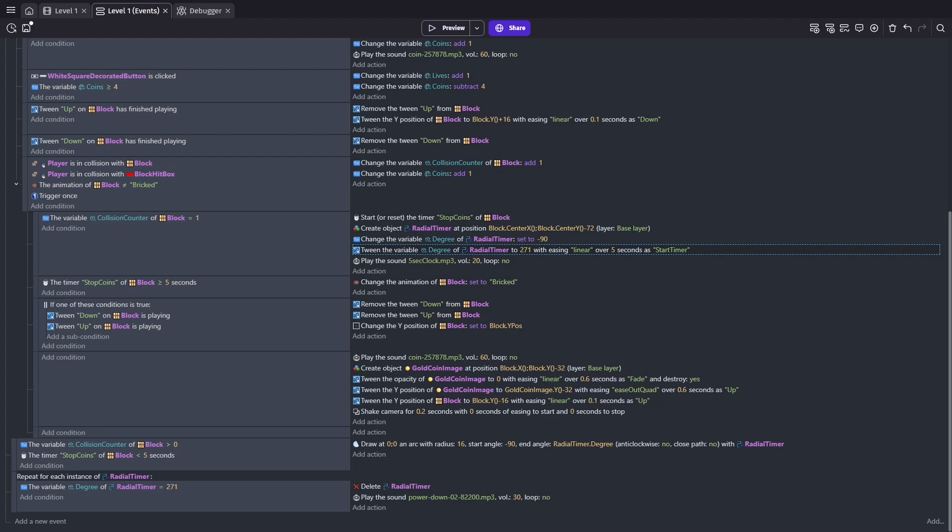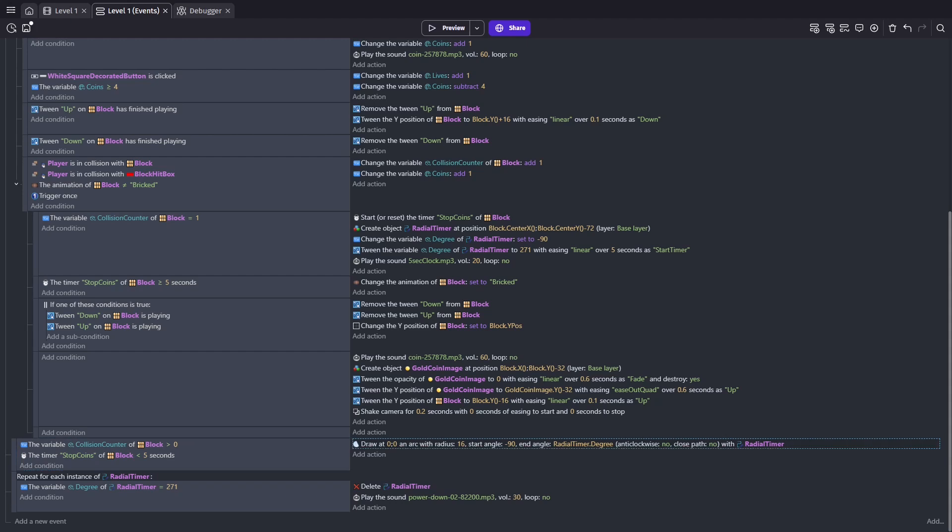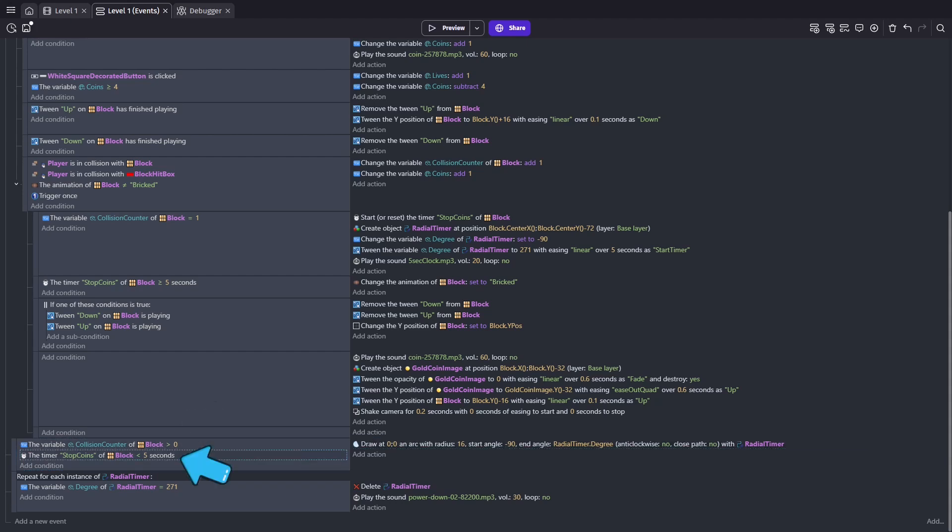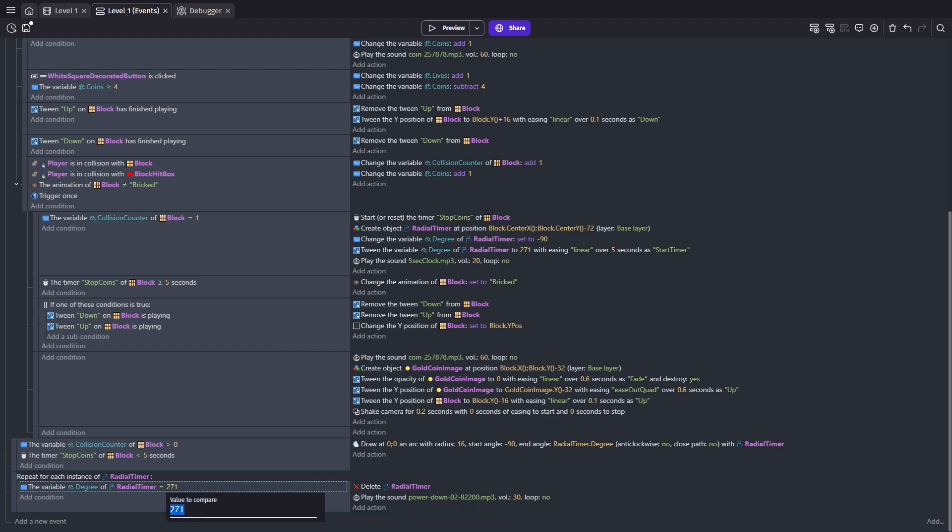Next up, in order to keep our timer visible, we'll want to create our draw action under a condition that ensures the block has been hit once, but hasn't been hit more than five seconds ago. And finally, our cleanup step, which is essentially the same for each of our radial timers. If the degree is at its max, which is 271 now, we delete it. And that's it. Now our radial timer is fully integrated into our Mario-style block system.